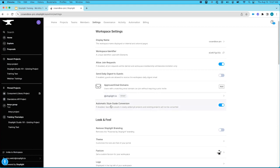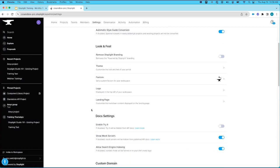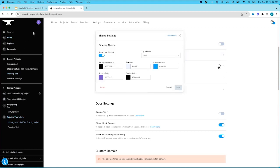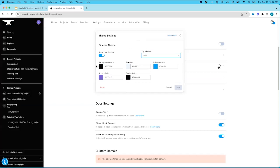For those using a Git repo to store spectral files, you can enable or disable automatic style guide conversion when importing projects. Moving further down, in Look and Feel, you can adjust the way your workspace looks. Based on your plan, you may have the ability to remove Stoplight branding from your browser tab and bottom left corner. You can also set the theme — including multiple presets or your own organizational colors — add a favicon for your browser tab, or add a logo.